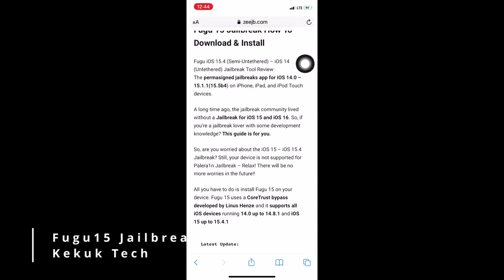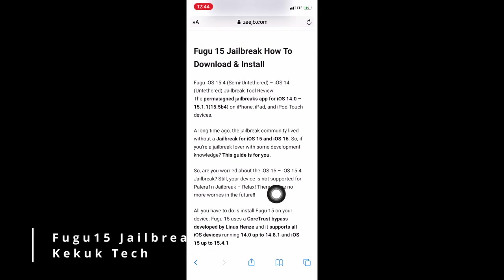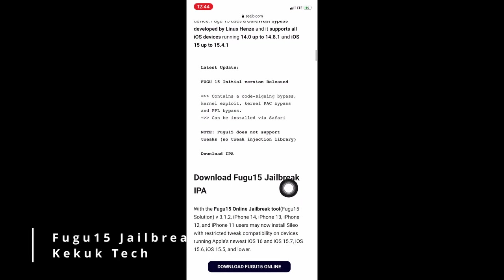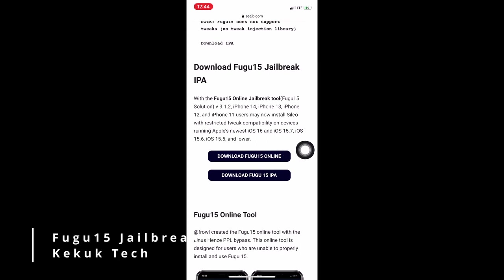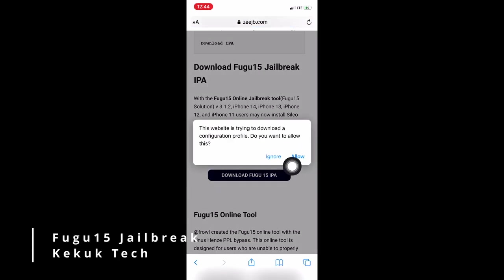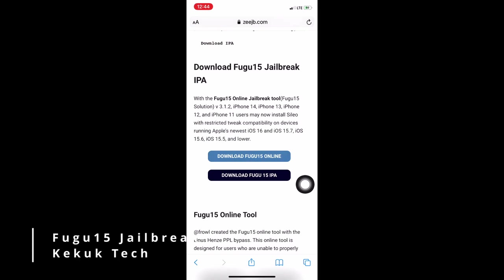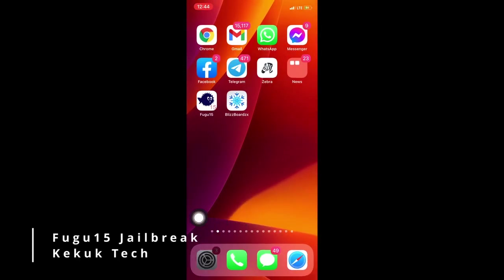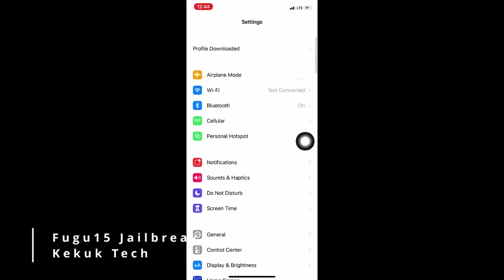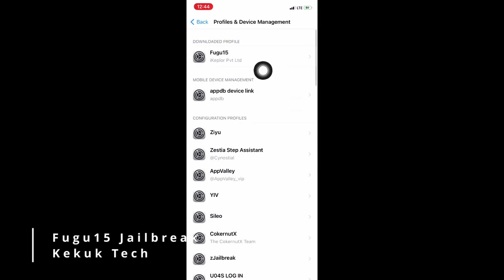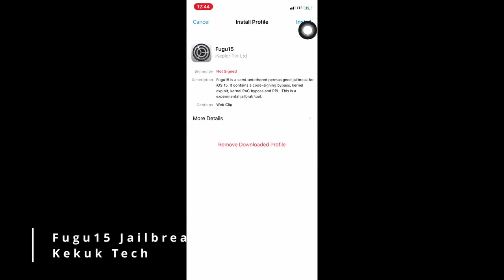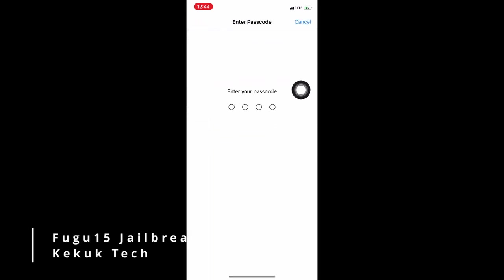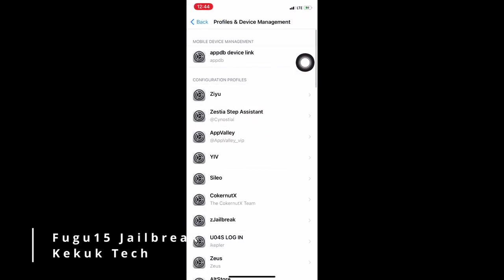To begin, you must first download and install the Fugu 15 app from your iPhone settings. To do so, click the Fugu 15 download button and the configuration profile will be downloaded. Now open the iPhone Settings app and navigate to the General section, followed by the Profiles and Device Management sections. You should now see the Fugu 15 config file there — tap on it and then press Install. If you have a passcode enabled, the device may prompt you for it. Enter the passcode and press the Install button once more.